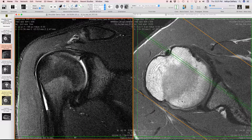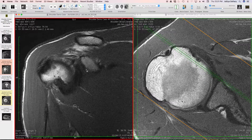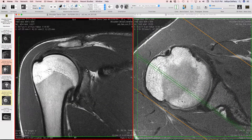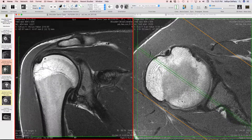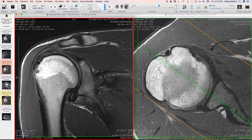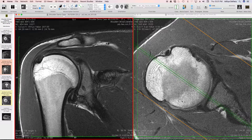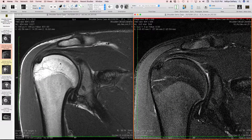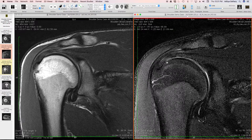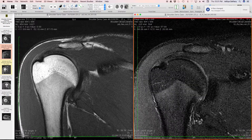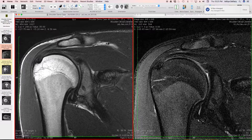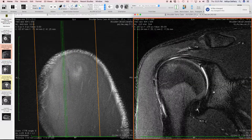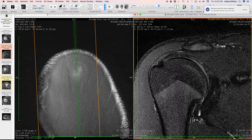Moving on to assess the rotator cuff: the supraspinatus is the first tendon we look at — the cigar-shaped muscle inserting into the greater tuberosity. The tendon itself shows some heterogeneous architecture. It's not dark in signal, but the signal intensity seems exaggerated on the non-fat-suppressed images compared to the fat-suppressed images, suggesting mild supraspinatus tendinosis.